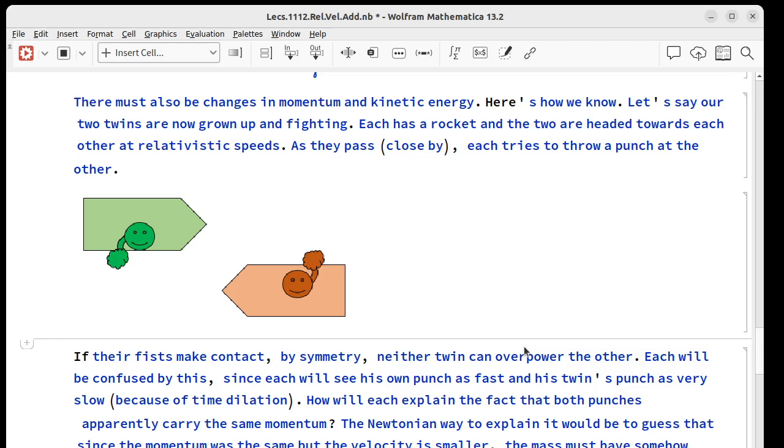are also going to change. Here's one way we can sort of explain it. Let's say our two twins are grown up and they're fighting.